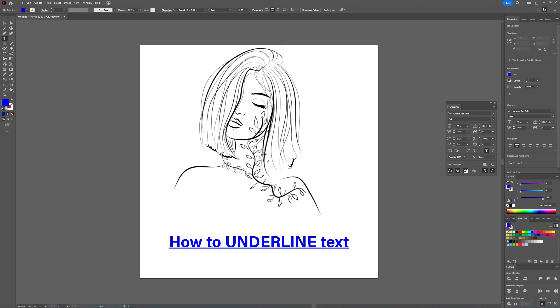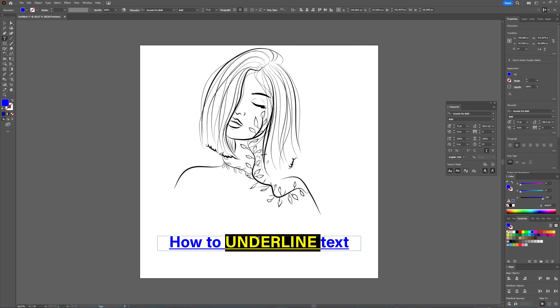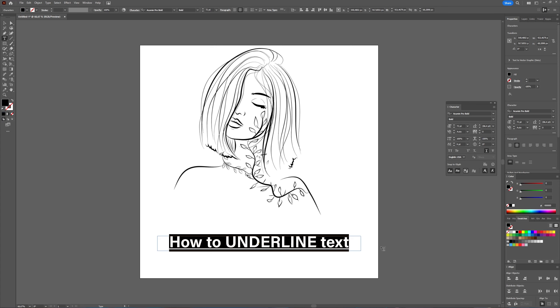You cannot really adjust this line — you can't make it bigger, thicker, or anything like that. It follows the text and it follows the color of your text. It's just a simple underline.